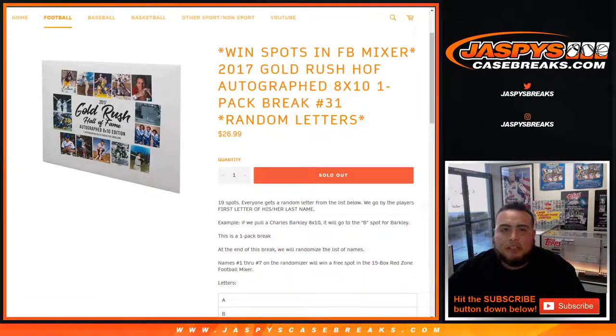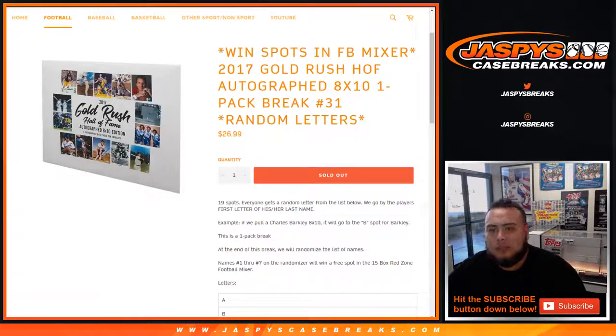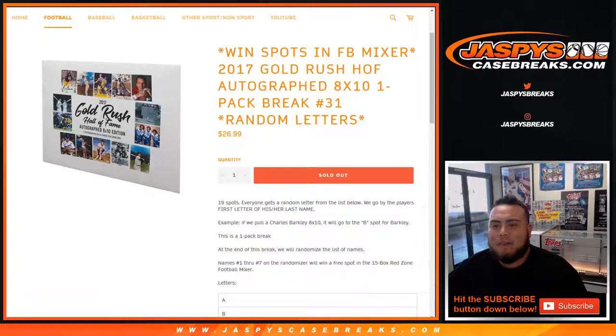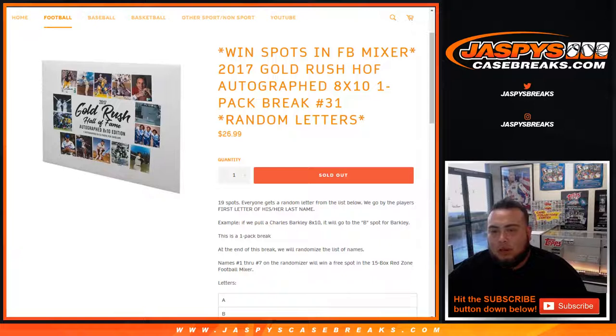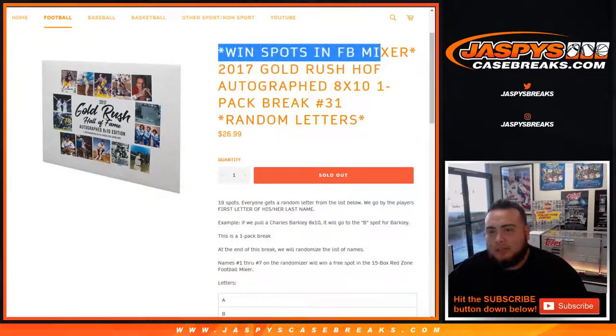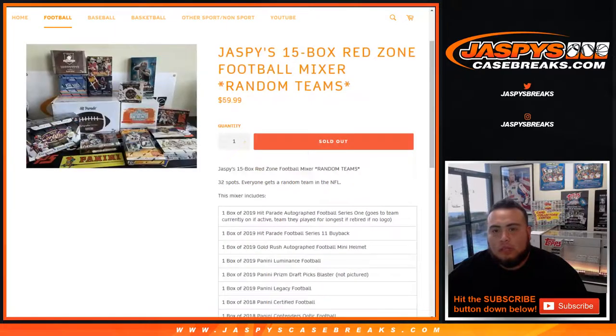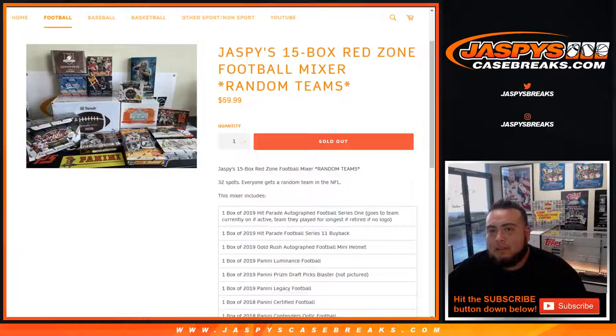What's up everybody, Jason here for jazpyscasebreaks.com doing 2017 Gold Rush Hall of Fame autograph 8x10 one-pack break number 31, random letters. This one-pack Gold Rush autograph 8x10 has the opportunity to win spots in the football mixer, which is sold out, jazpys 15 box red zone football mixer.